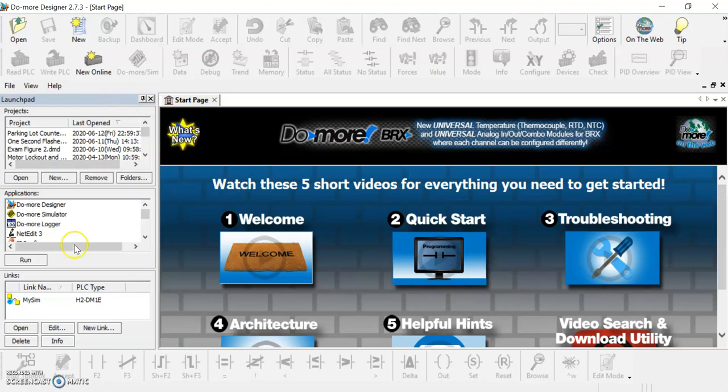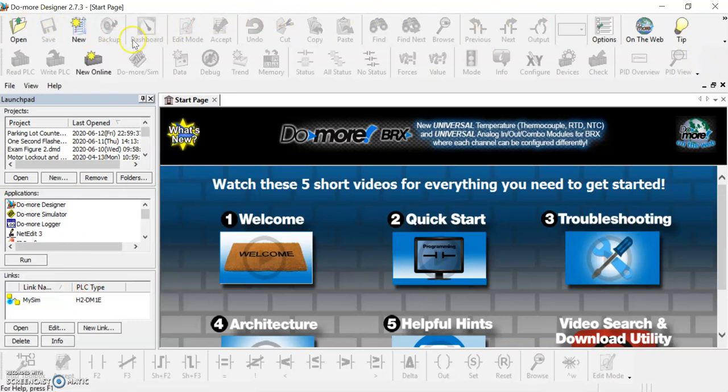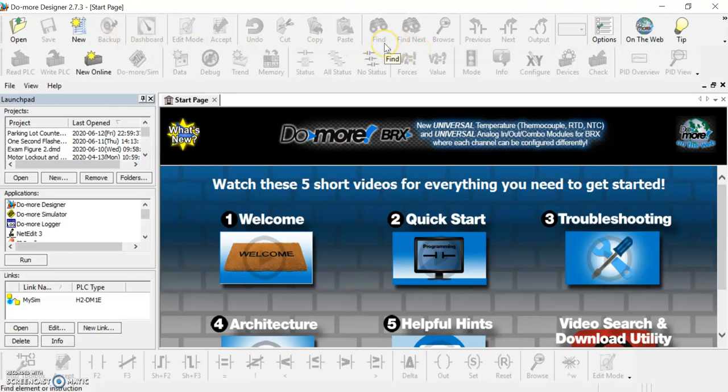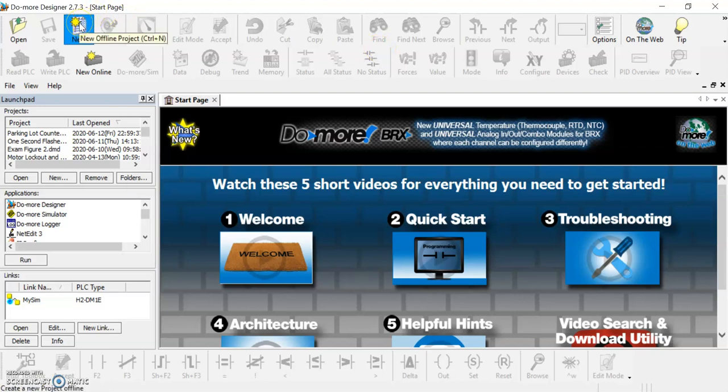This is really what you're left with. You'll have this launch pad on the left here with all of your options of what you can do. Up on top here you can see most of it is grayed out, that's because we haven't even started a new program.